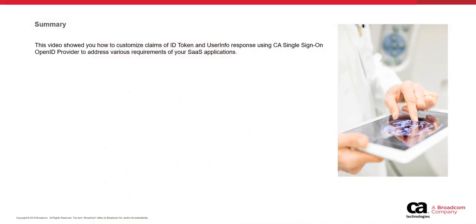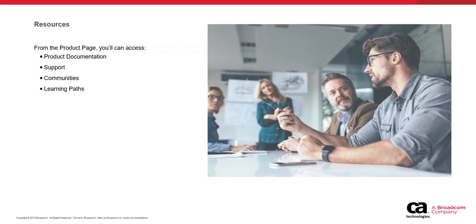This video showed you how to customize claims of ID token and user info response using CA single sign on OpenID provider to address various requirements of your SaaS applications. For more detailed information about this product, click the information bubble in the top right corner to load the product page. Thank you for watching the video.